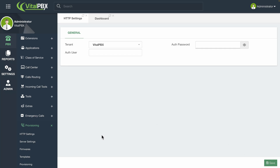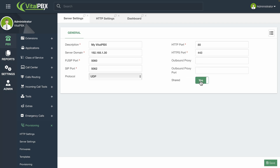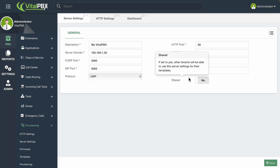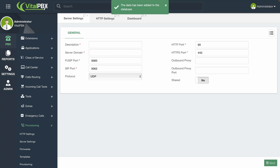Next, we will go to PBX, Provisioning, and then Server Settings. Here, you will enter the server and port information to be used by multiple devices during provisioning. The Shared option allows you to share these server settings with other tenants. We will leave everything by default and simply add a description and the server domain, which can be the VitalPBX server's IP address or a valid FQDN, or fully qualified domain name. Then click the Save button in the bottom right-hand corner.